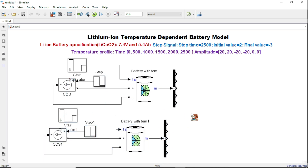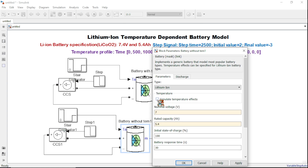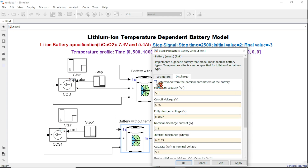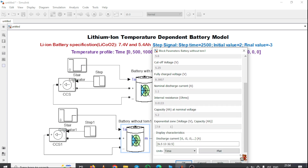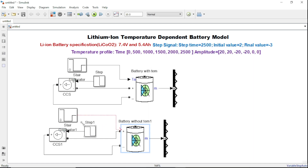This is the battery without temperature. I have to untick the temperature portion. The nominal voltage will be 7.4 and the rated capacity is 5.4. You have to calculate the other parameters in the battery and then apply. Now our second battery model is also ready, and the controlled current source step input will be the same for both.